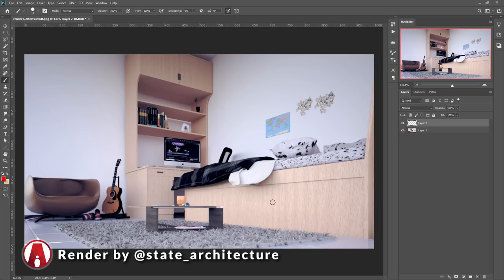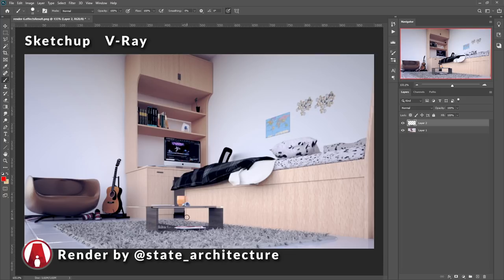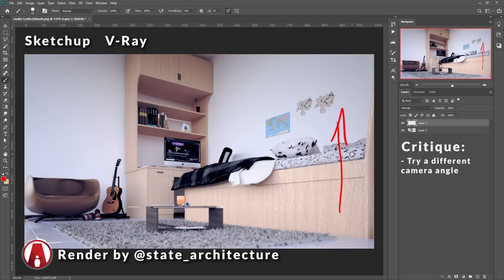Here's the first submission. It's an interior render done in SketchUp and V-Ray. The first thing I usually look at is the composition. Right now, it's not looking too bad. But I think the camera can be a little higher, so you can see more details of the scene like the chair or what's on the bed.